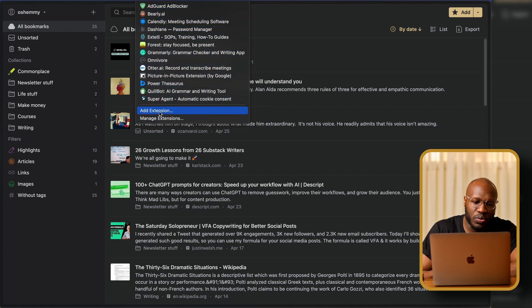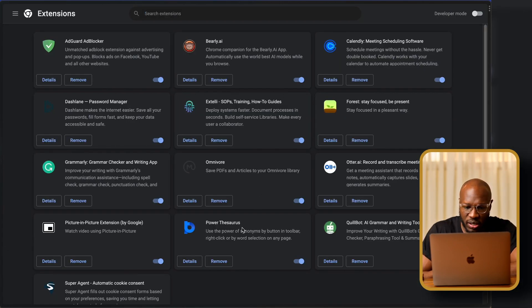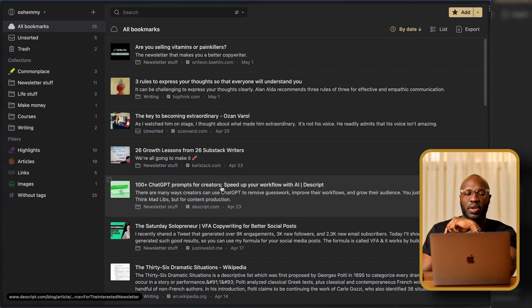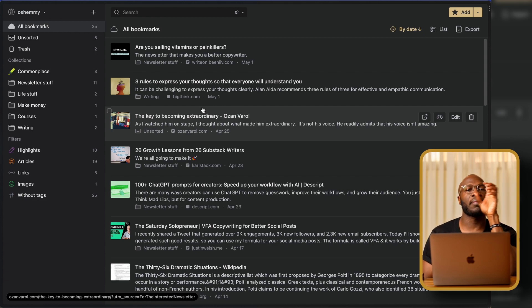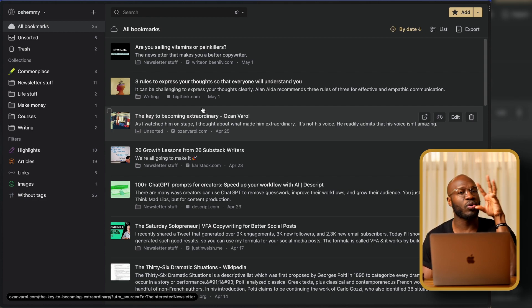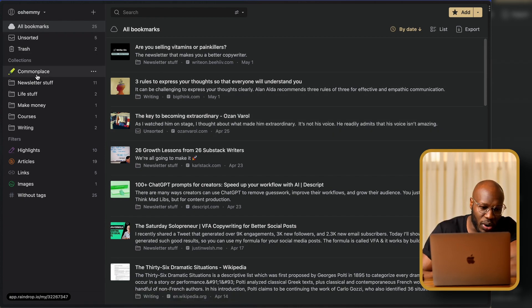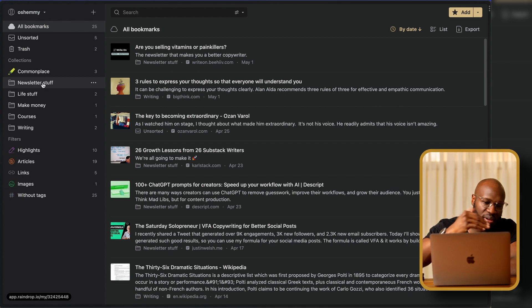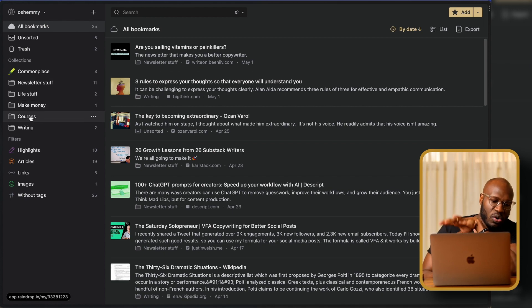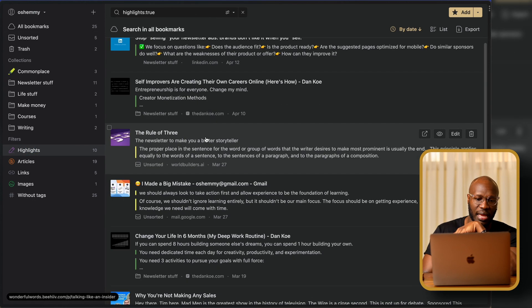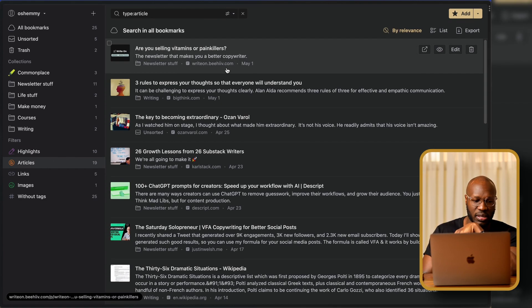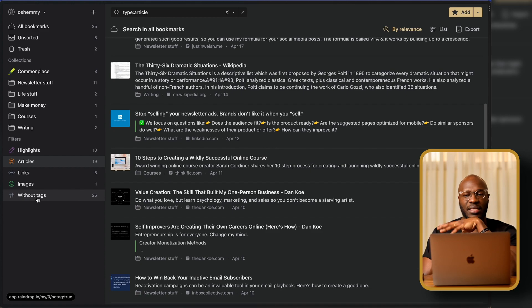All these apps also have extensions. So there's an extension for Raindrop — I actually deleted it since I don't use it anymore — but the extension allows you to save articles in real time while you're browsing, either on your phone or laptop. Inside Raindrop, everything is organized really well. I categorize things as news, newsletter stuff, life stuff, make money, courses, writing, and things like that. All your highlights and articles get housed in separate sections.